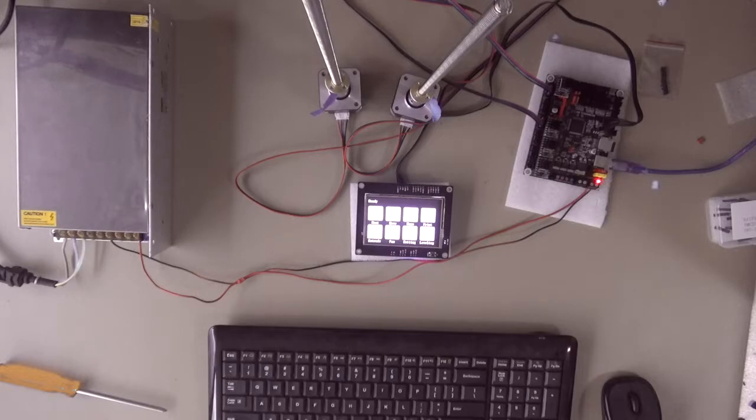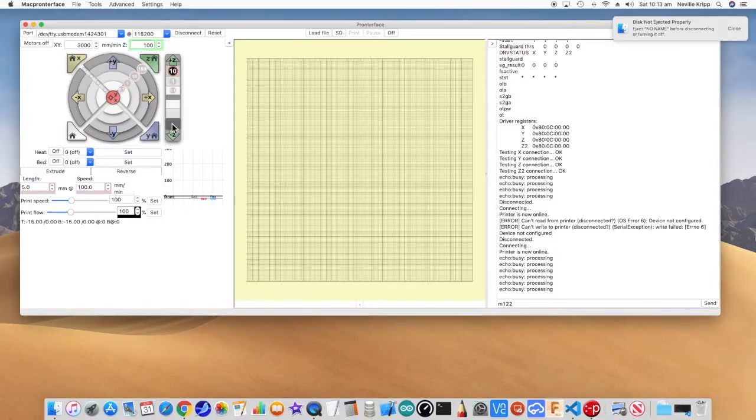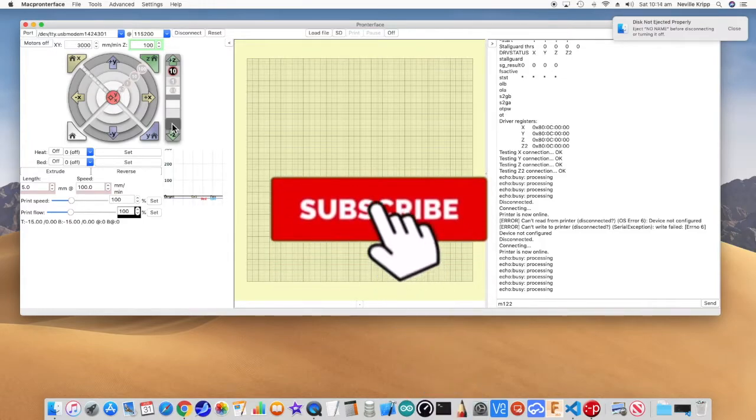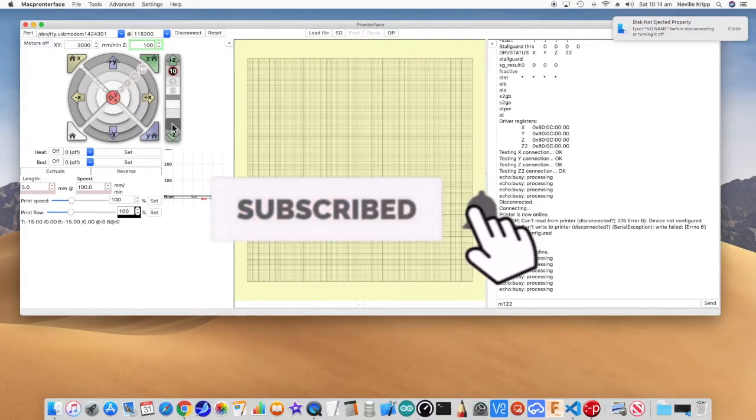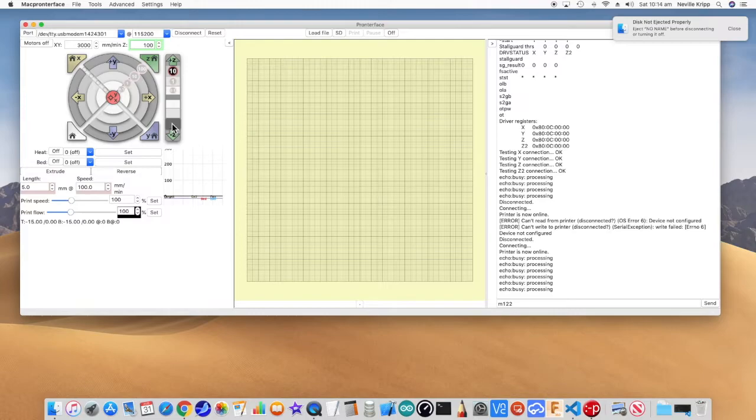I think the next thing is to look at putting this on the actual printer, and seeing what happens on the printer itself. Which I will cover off in the next video.